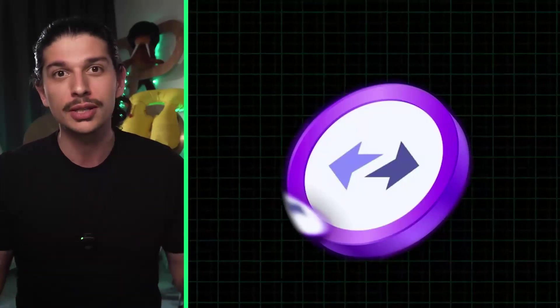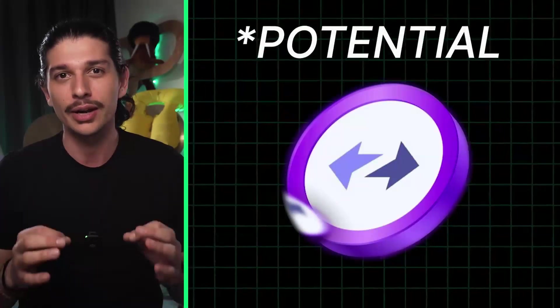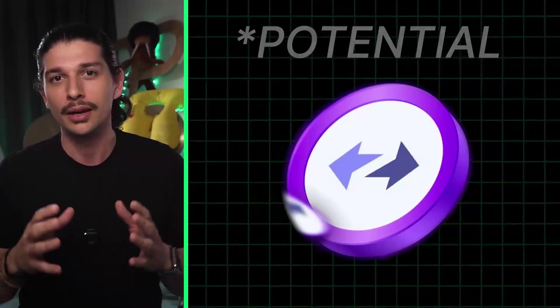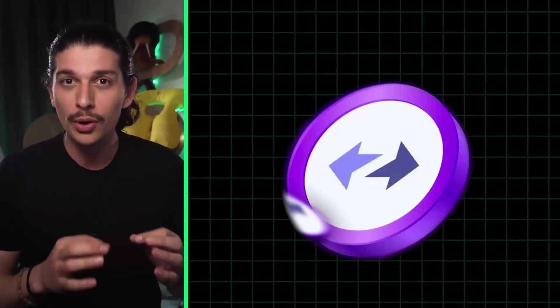So there you have it. By following these simple steps, you're all set to qualify for the ZK sync era airdrop. Thank you for tuning in and stay defiant.